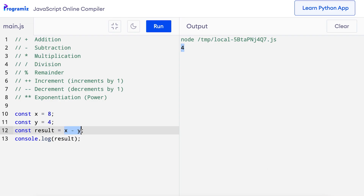To perform multiplication, we use the asterisk symbol as a multiplication operator. From the previous program, I'll replace the minus symbol with an asterisk — so instead of x minus y, I'll say x asterisk y. When I run this code, the output is 32, which is 8 times 4.